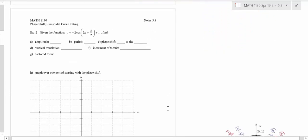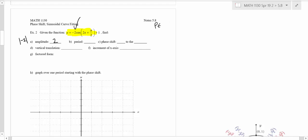Let's look at example 2 with a cosine. The amplitude is 2 — remember, an amplitude is a positive number. The period formula is 2π over omega, and in this problem omega is 2. So you have 2π over 2, and therefore the period is π. The formula for sine and cosine is 2π over omega.